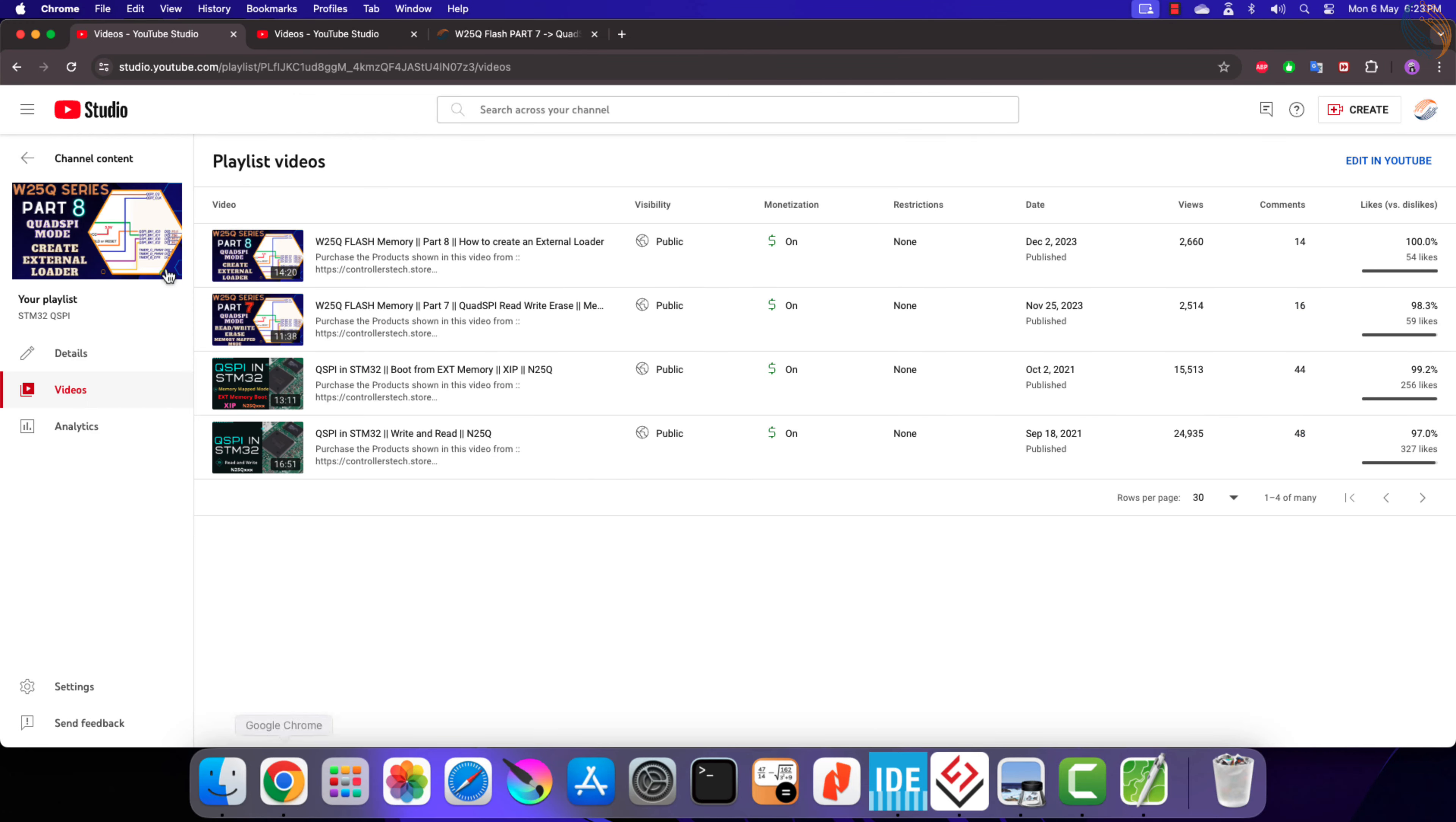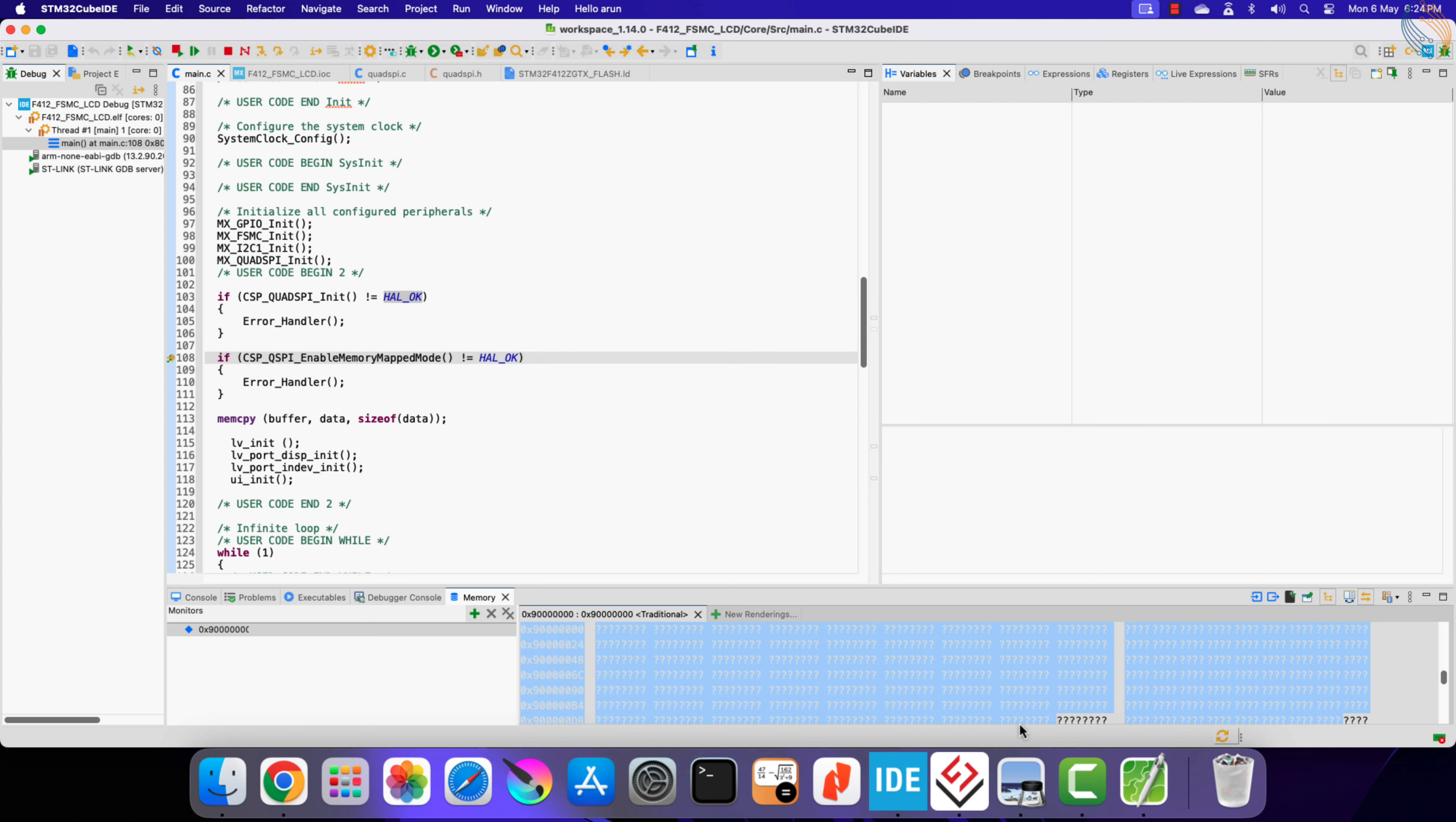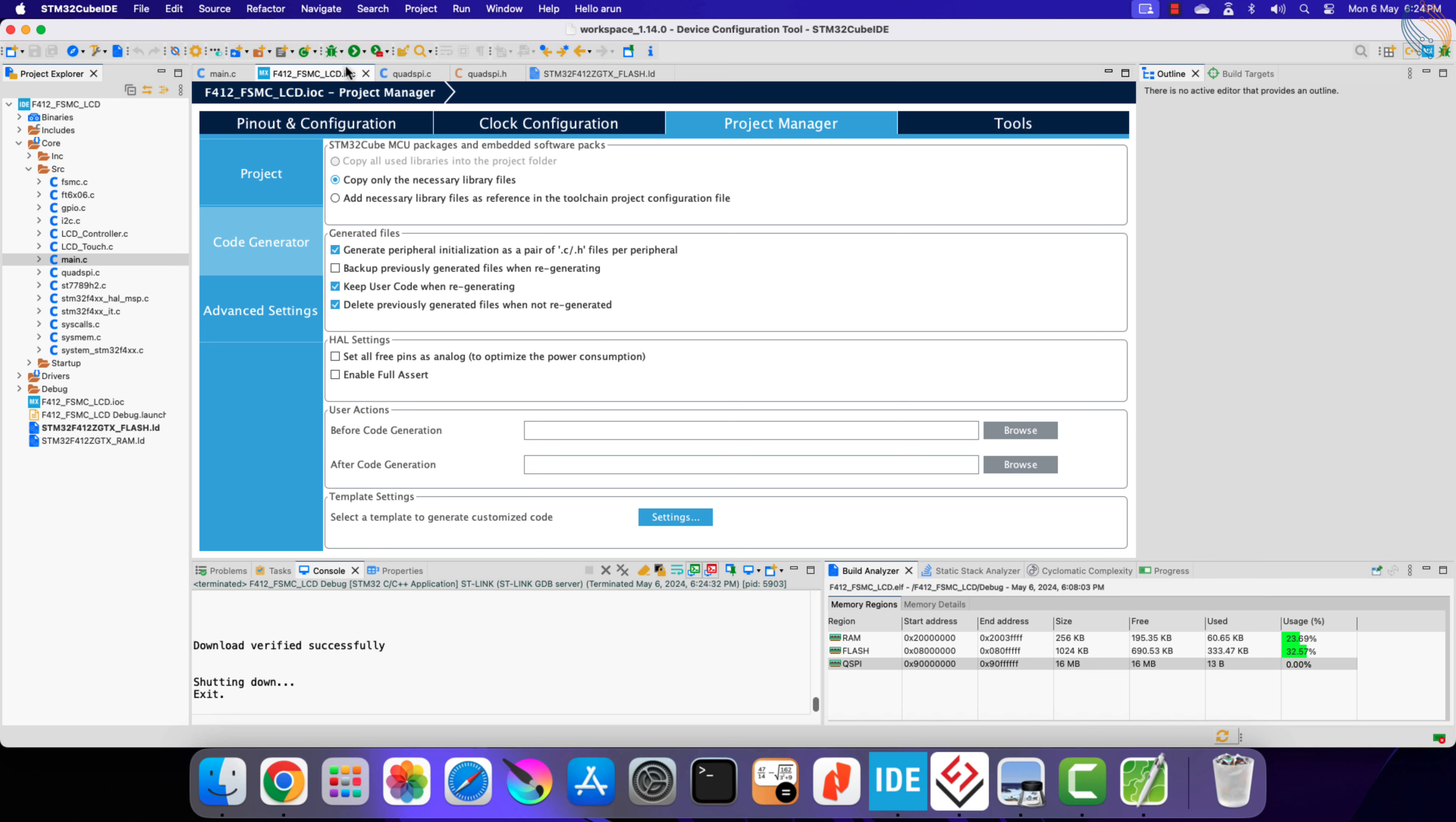Alright, let's debug the project again. Here I am adding the breakpoint again. There is no data being shown right now. Once we step over this statement, we have the data we defined. So the memory mapped mode is working fine, and we can now utilize it to store the LVGL assets to the external flash.